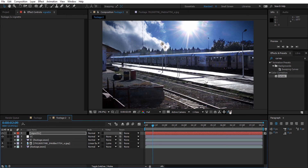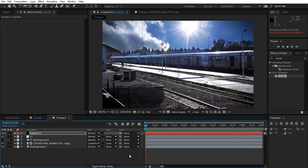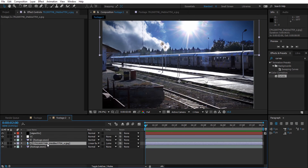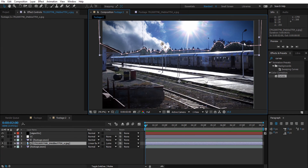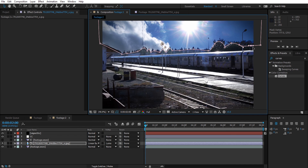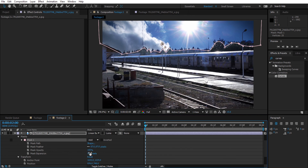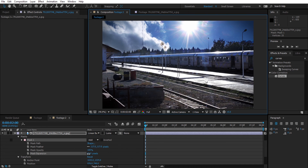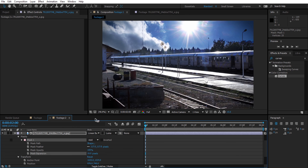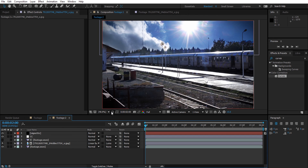Up to this point I'm basically done. I'll just adjust those mask points a bit more, increase the featherness, and increase the mask expansion. As you can see, this is the whole process of replacing a sky in After Effects.